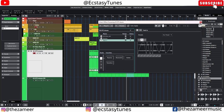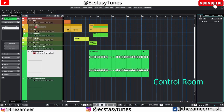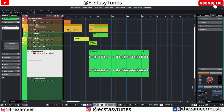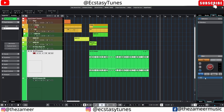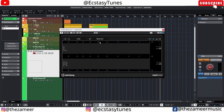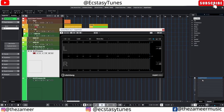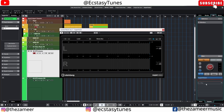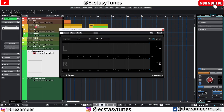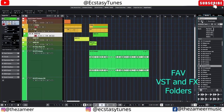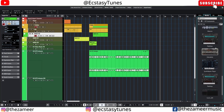The Control Room is really important — especially the insert section. I have Supervision already added there, so every time I launch Cubase it's right there and won't be removed. Any monitoring plugins you use — like Waves plugins for monitoring different speaker types — can be placed in this insert section and they'll persist on every launch.